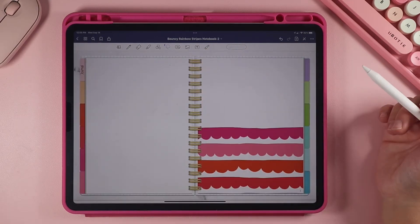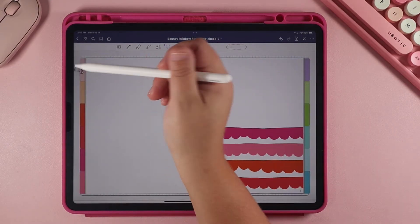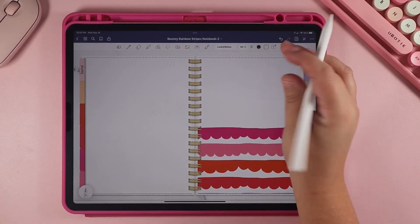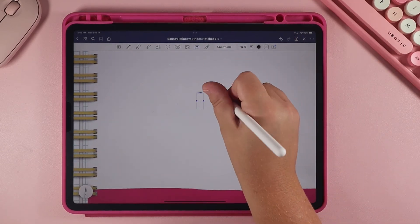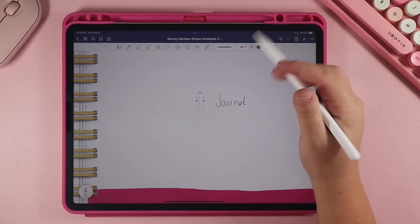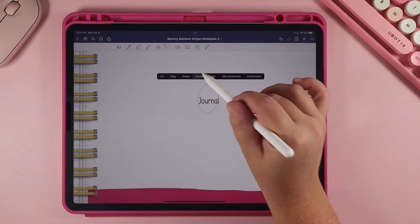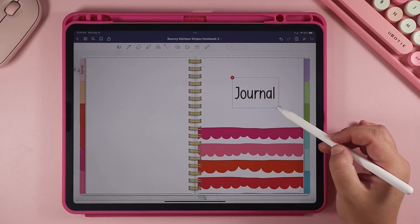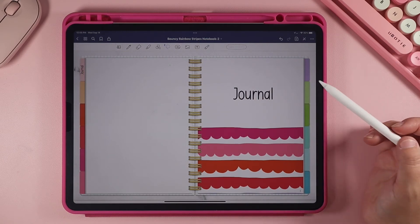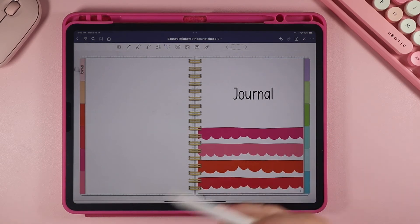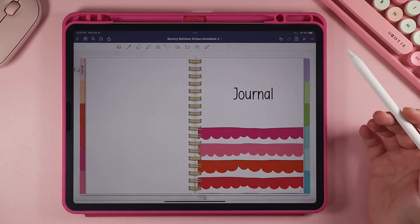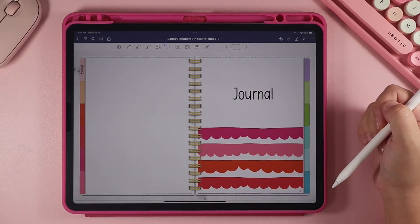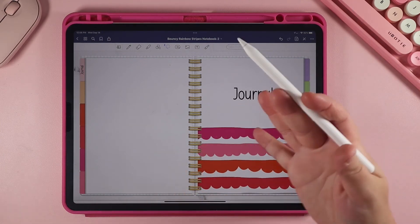I'm going to write out 'Journal,' resize it, and paste it right on the tab. Now I have Journal on my first tab, and I can also put the label in the middle of the tab area. So now I know that section one and the first tab is going to be my Journal. You can use this method to customize all the different sections of your notebook and make each section exactly what you want it to be.